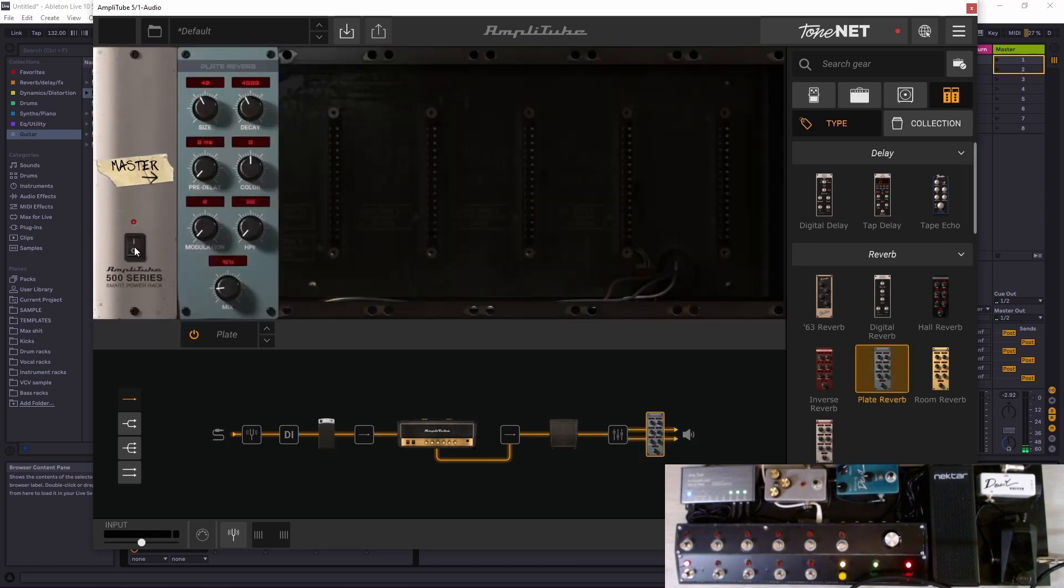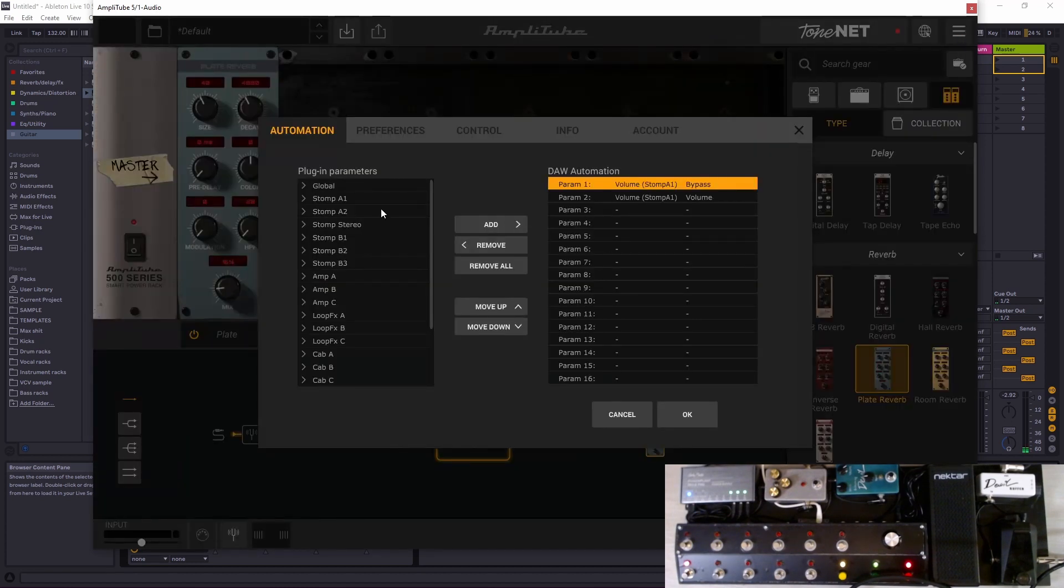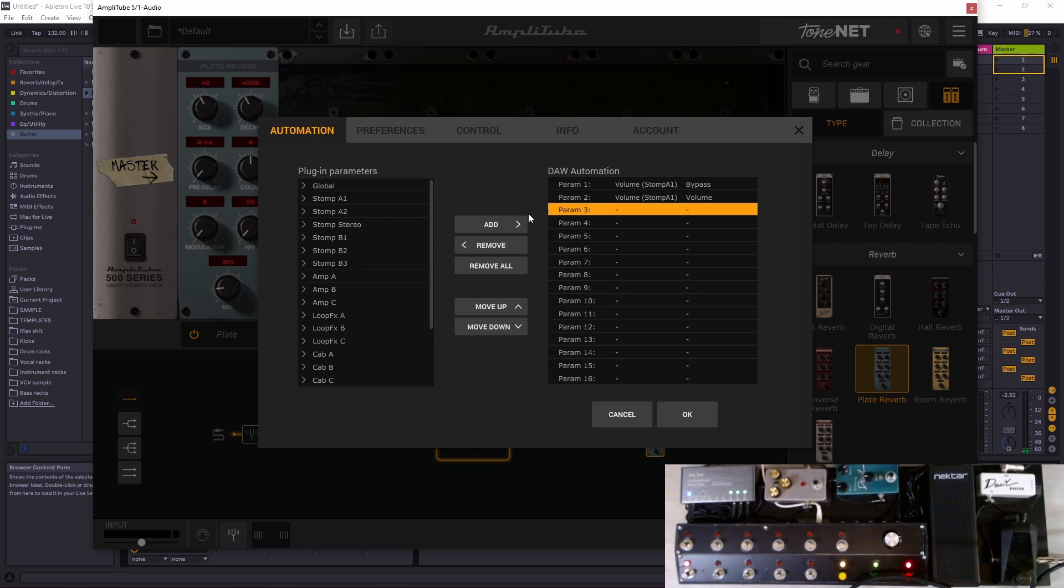Let's take a plate reverb and put it on the master bus. We want to be able to press it on or off, so it can't be done here.